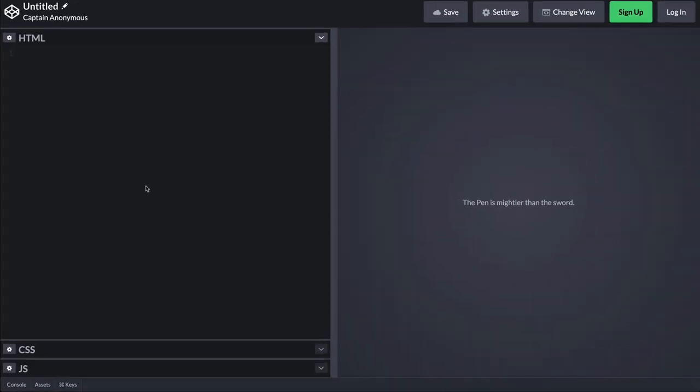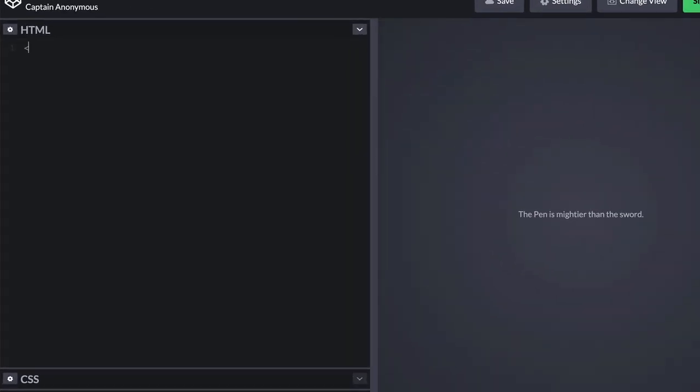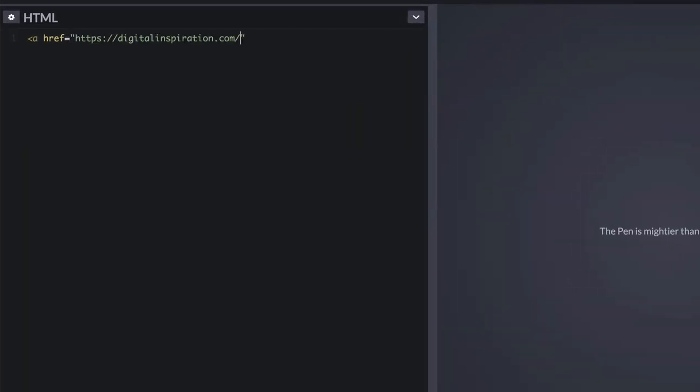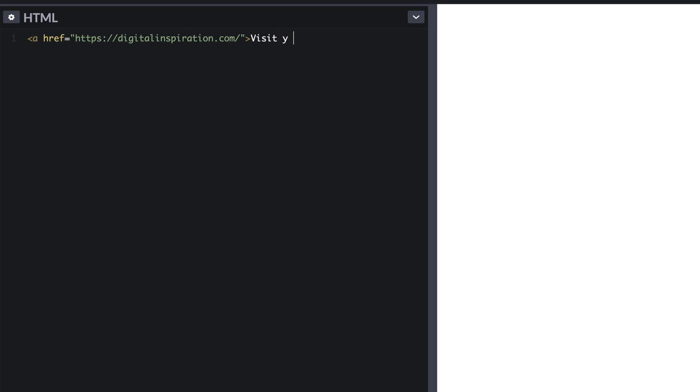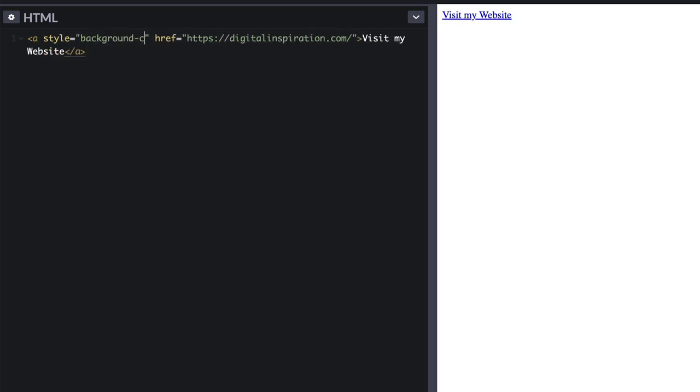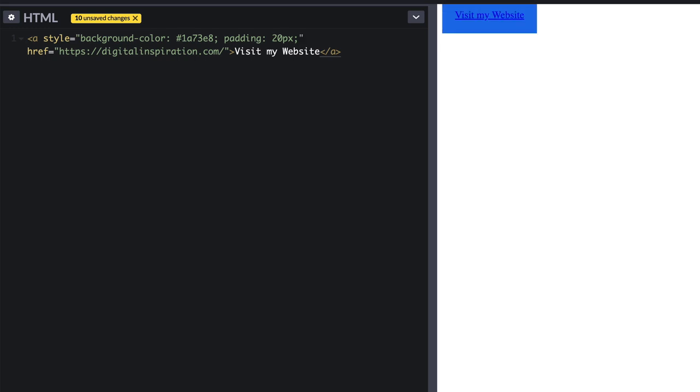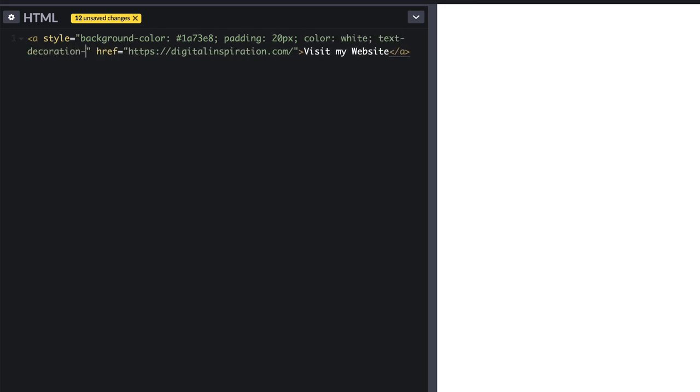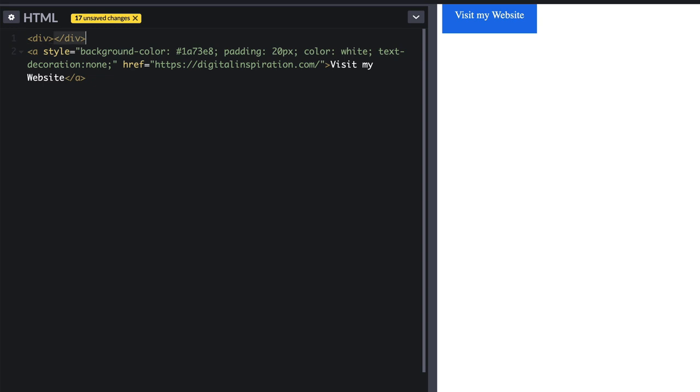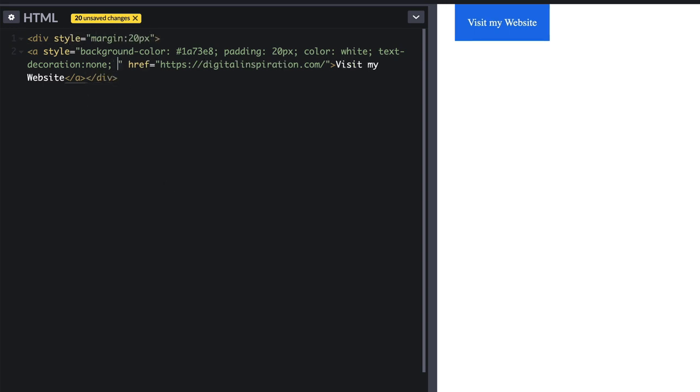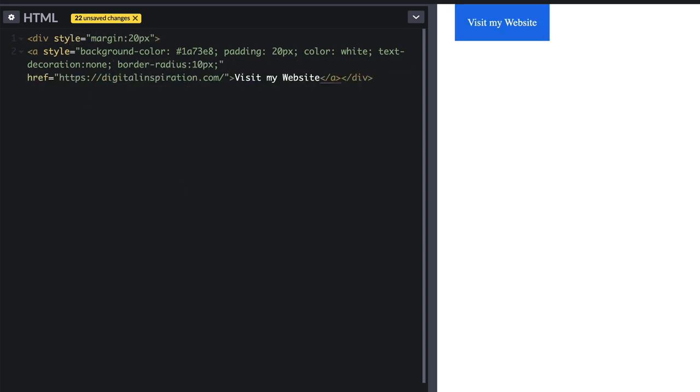In the first example, let me quickly create an HTML button that I want to add in my Gmail message. We'll use a nice blue background color. I'll also add some rounded borders and maybe choose a different font family.